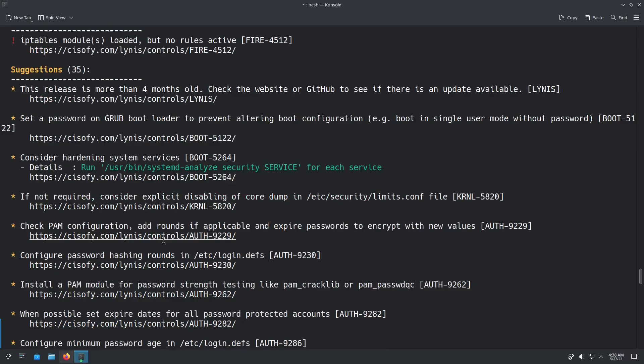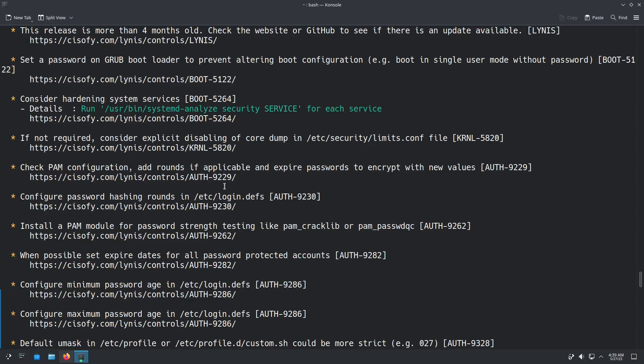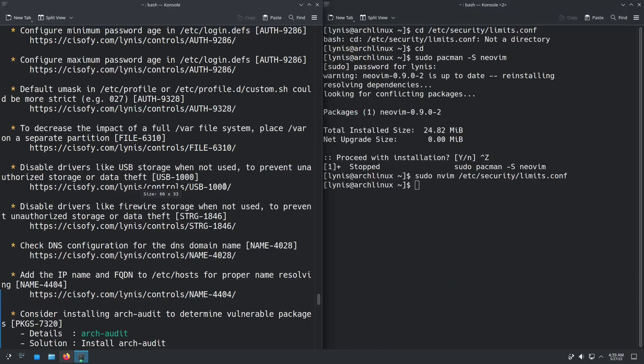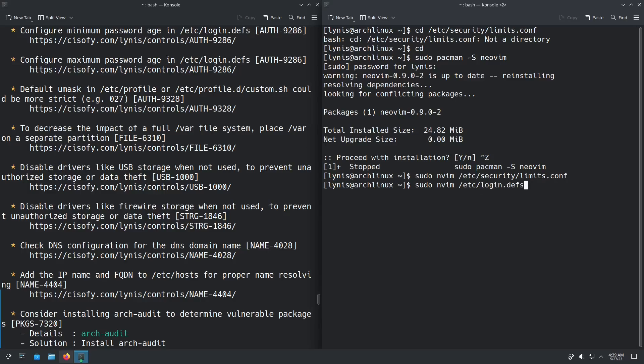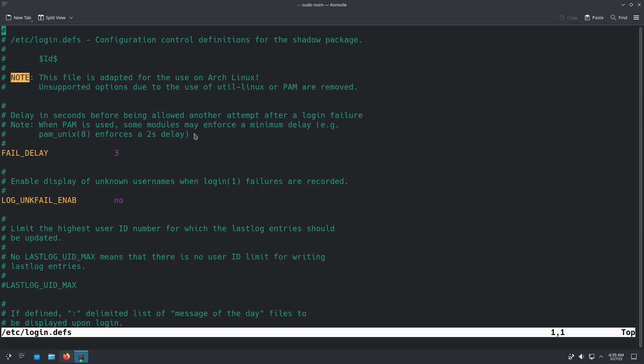We can check PAM configuration, add rounds if applicable, and expire passwords to encrypt with new values. Now a lot of these, this next one says configure password hashing rounds in /etc/login.defs. So we're going to go, we're going to go to this terminal again. Now we're going to do sudo nvim /etc/login.defs. Now here, this is going to have things like how long is the delay if there's a failed login. This is for, say, if someone tried to that didn't know your password and tried to log in. If it's a failed password attempt, it's going to, so right now it's set to three seconds. It's going to take three seconds until that user or that person is allowed to try the password again.